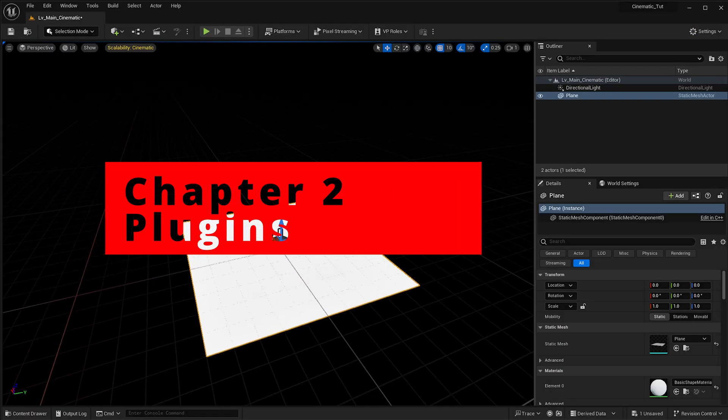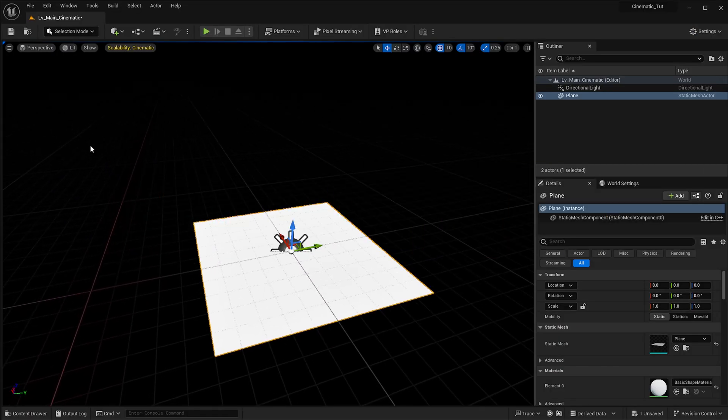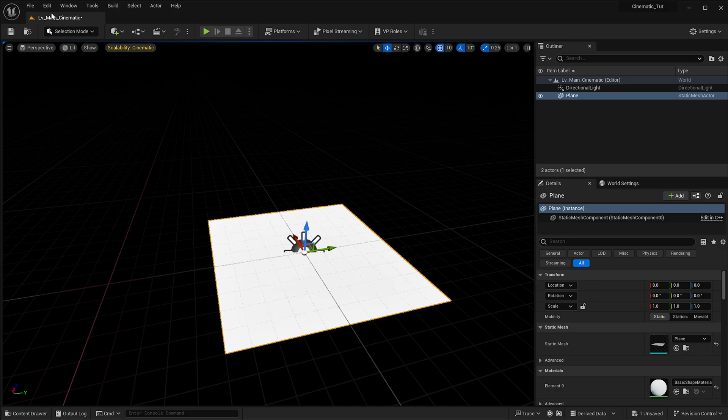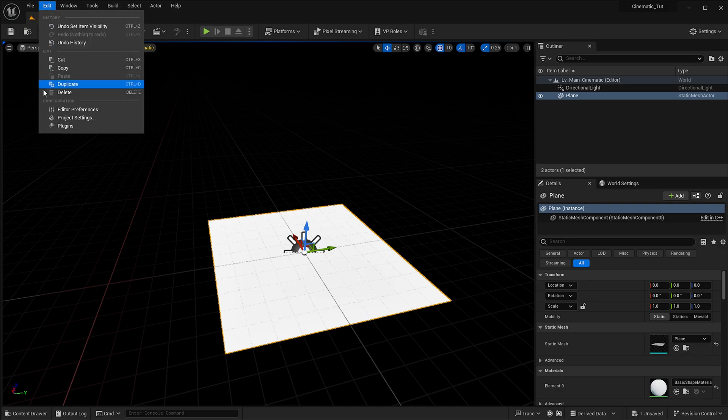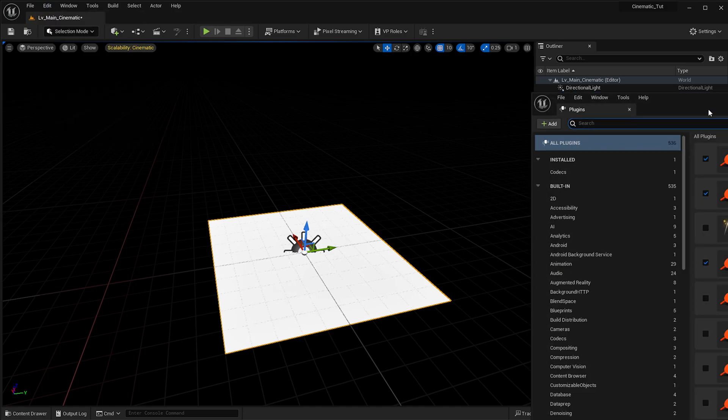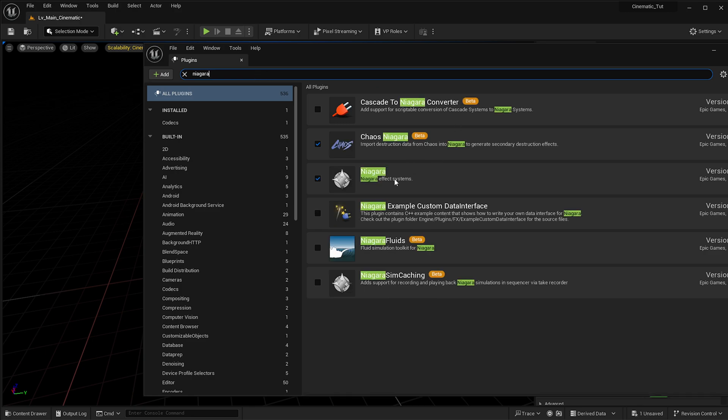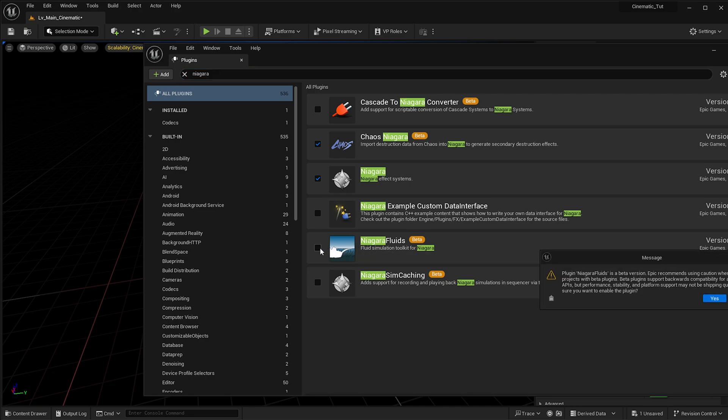Our next step is all about plugins. We don't actually need a lot for this, but we're going to go up here to Edit and click the Plugins option. In here we're going to search for Niagara, which will bring us a few options. What we really want is the Niagara Fluids, which we'll be using later on in our project.